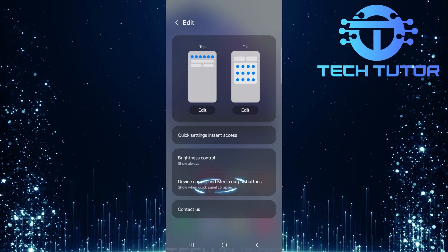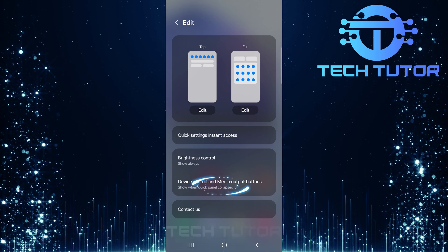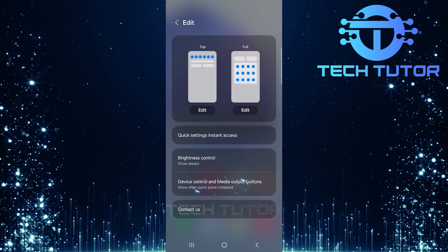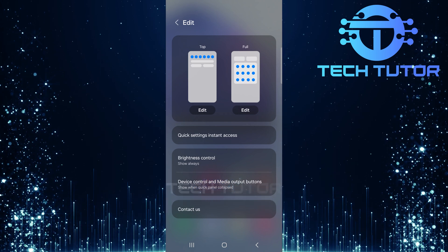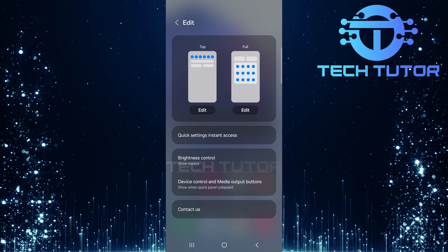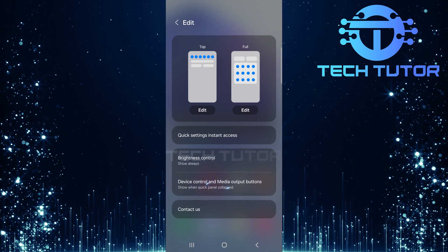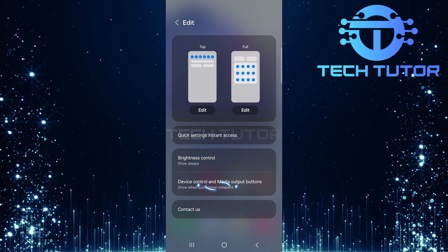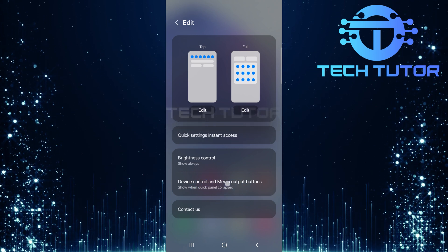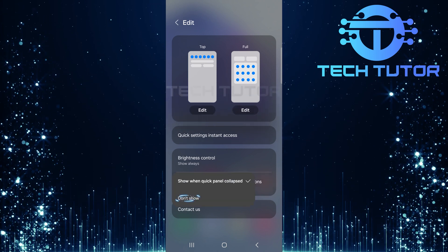Once in editing mode, find an option labeled device control and media output buttons. This is typically set to show when quick panel is collapsed. To remove these options from appearing in your quick settings, simply tap on it and select don't show.